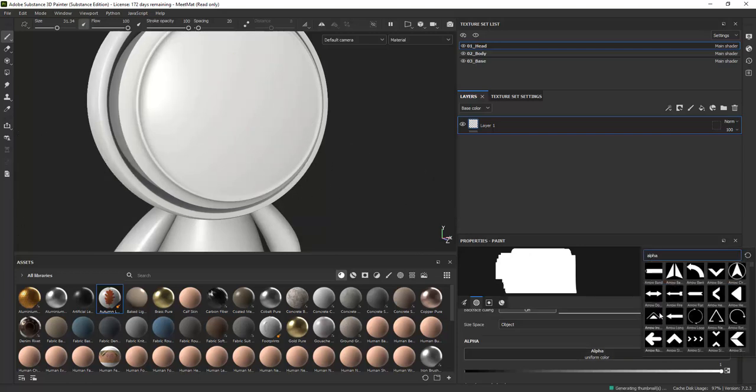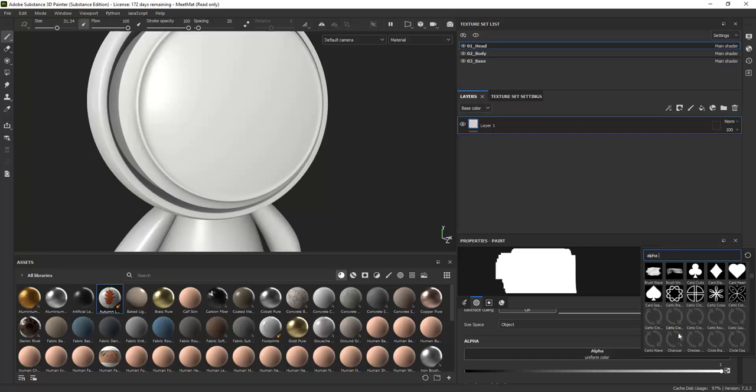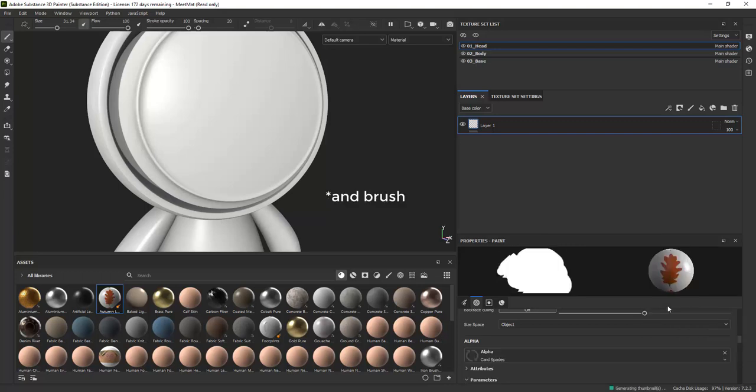The alpha affects how the brush looks. You can use alpha to shape the material. The icons on the left hand side is used when you paint on the paint layer.